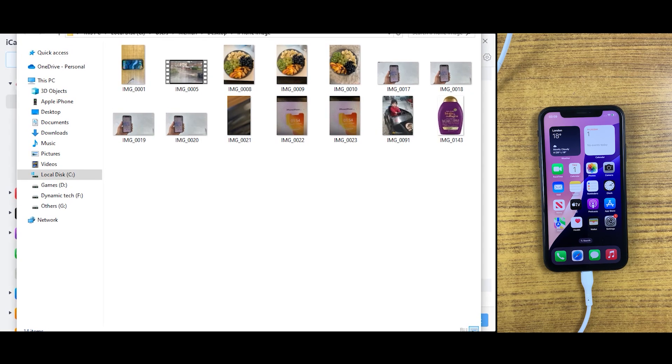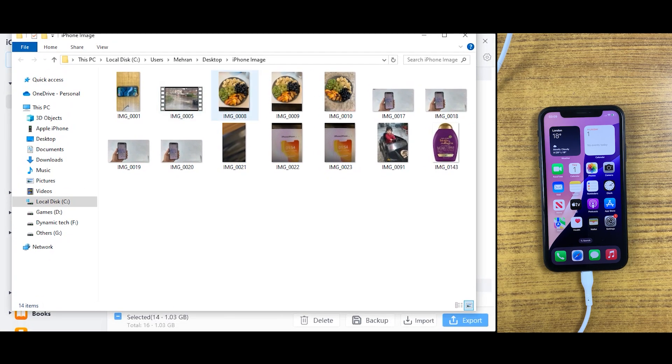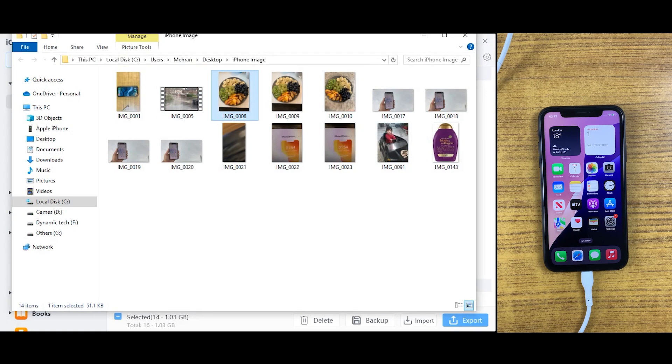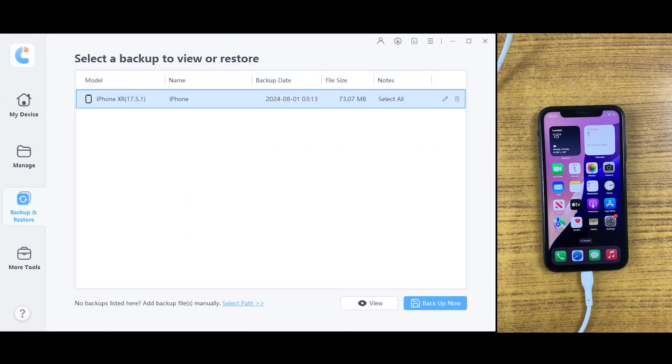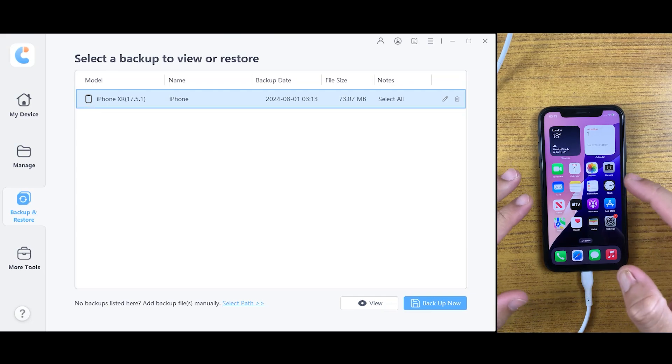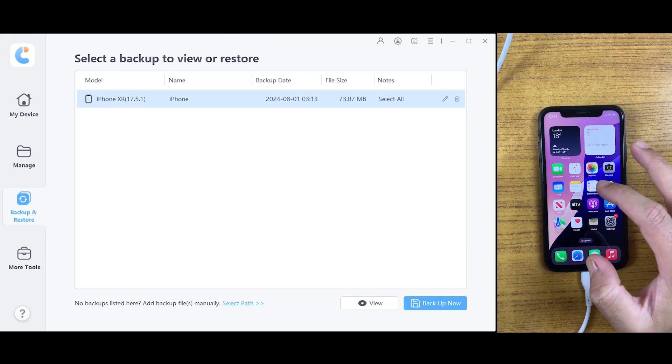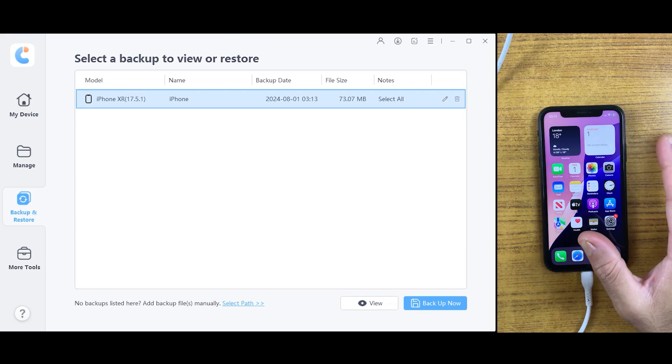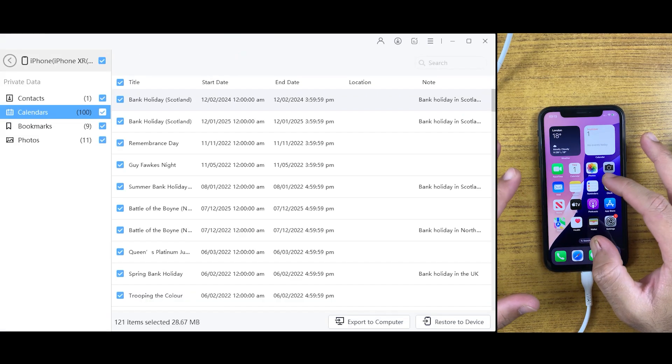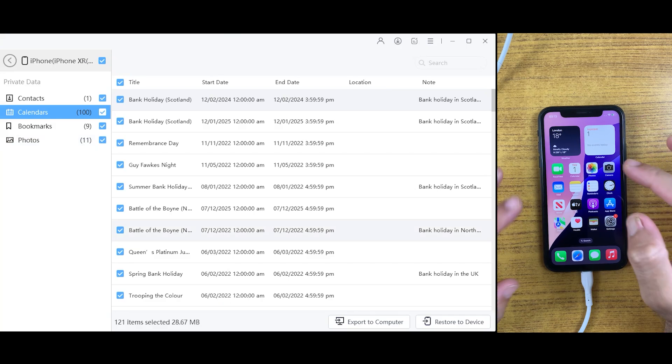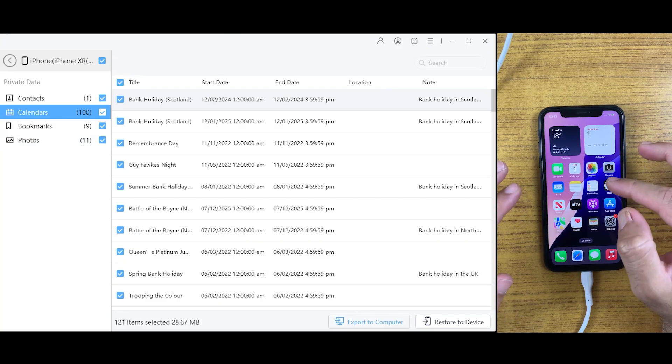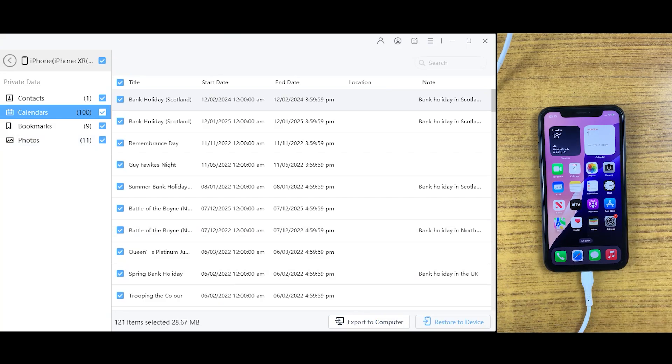You can see it's right here, safe and sound. Now this is the backup file of this iPhone which I have just created. If you want to transfer this data to another device, all you need to do is open this backup file and you can see we have the option right there: 'Restore to Device.'